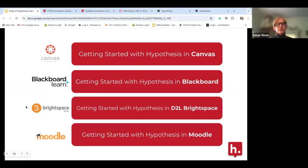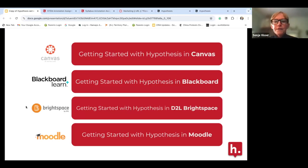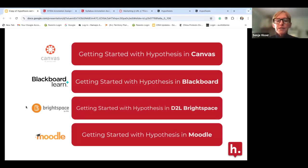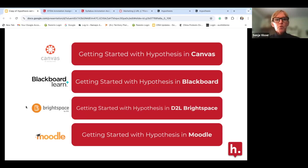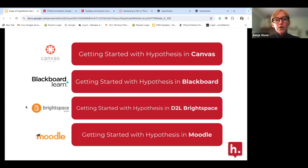We work with all major learning management systems, and we've got instructions for how to get started in Canvas, Blackboard, D2L, and Moodle — very self-explanatory and easy to use technically. Most of our workshops and trainings are pedagogical and dive in much more in depth. We do have workshops that dive into specific aspects of how to use social annotation in your course and discipline area.